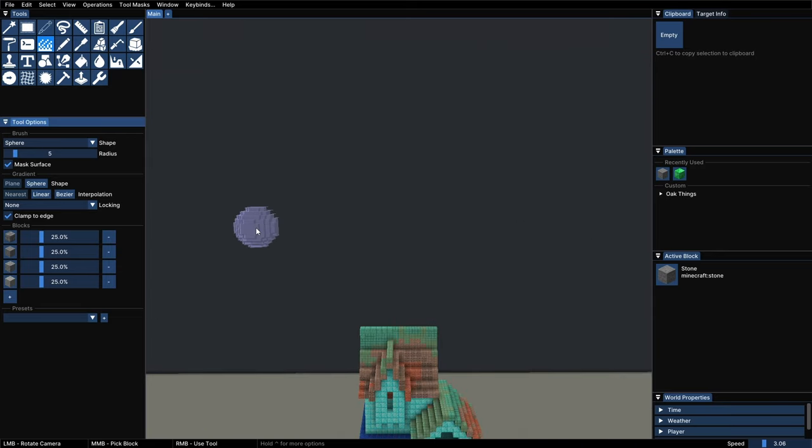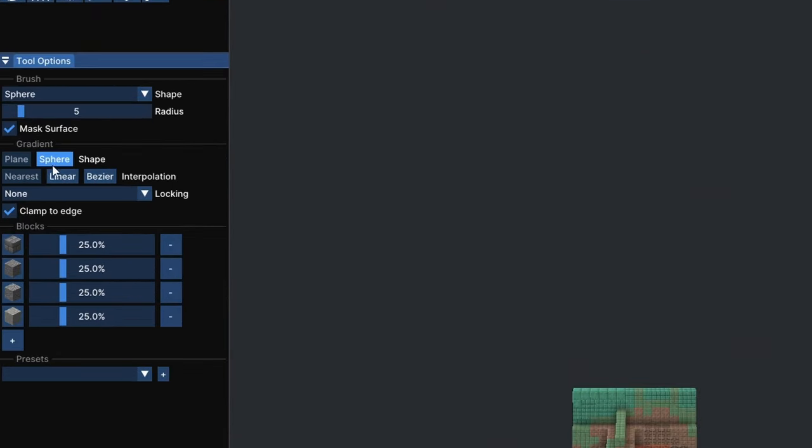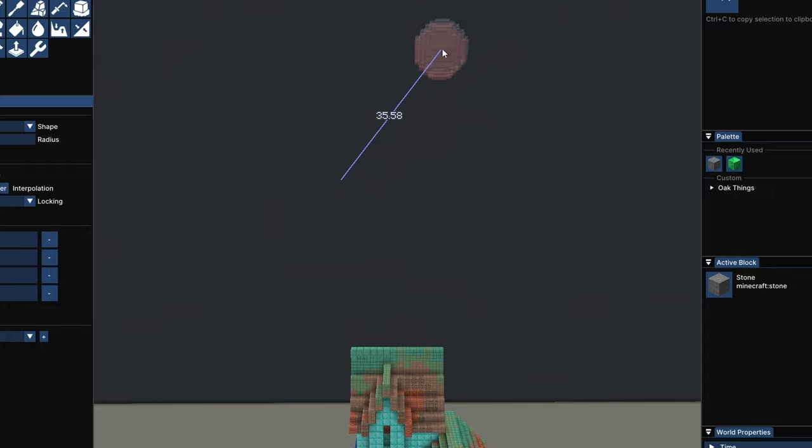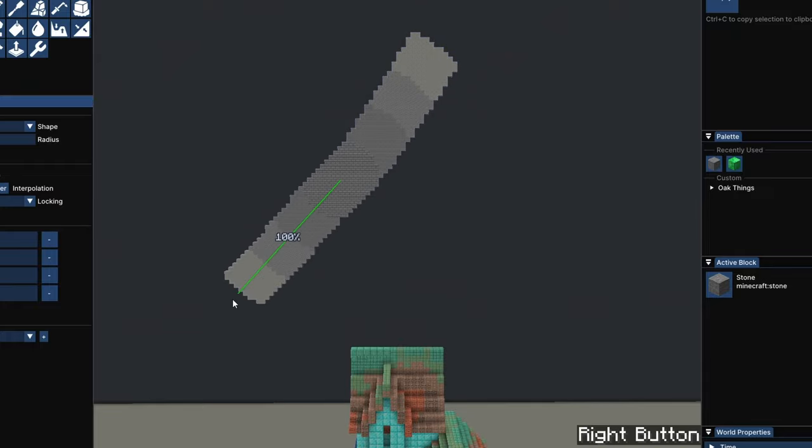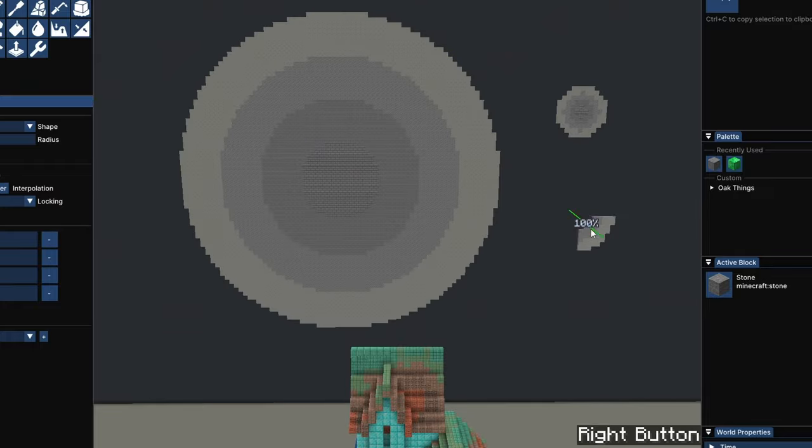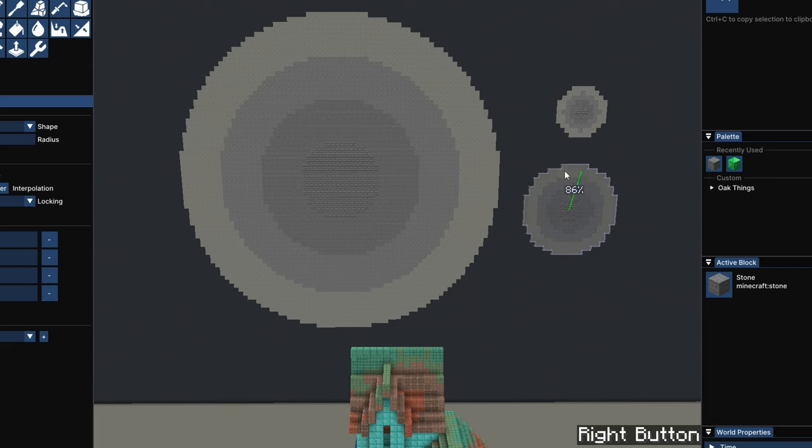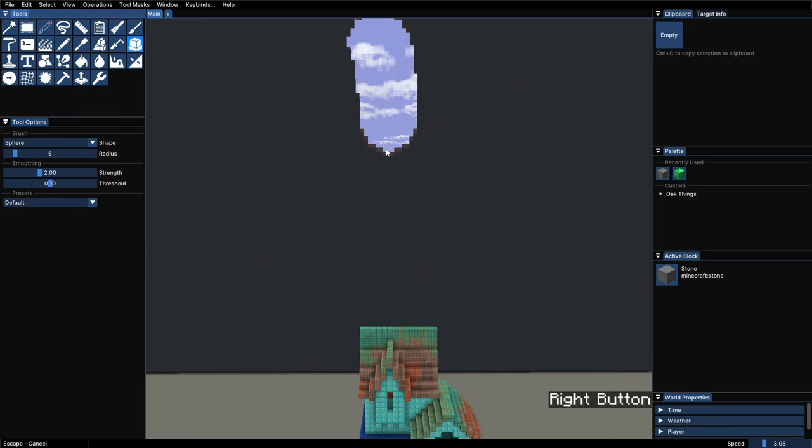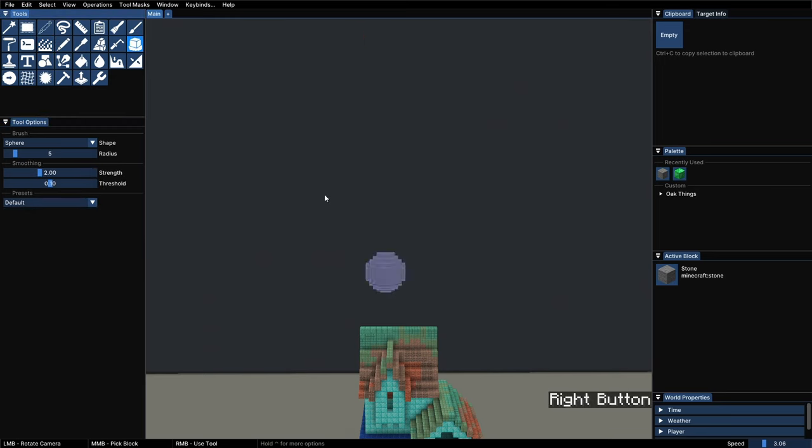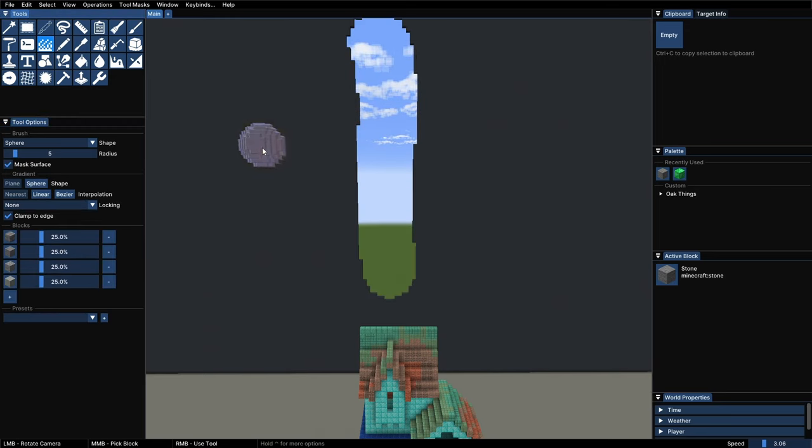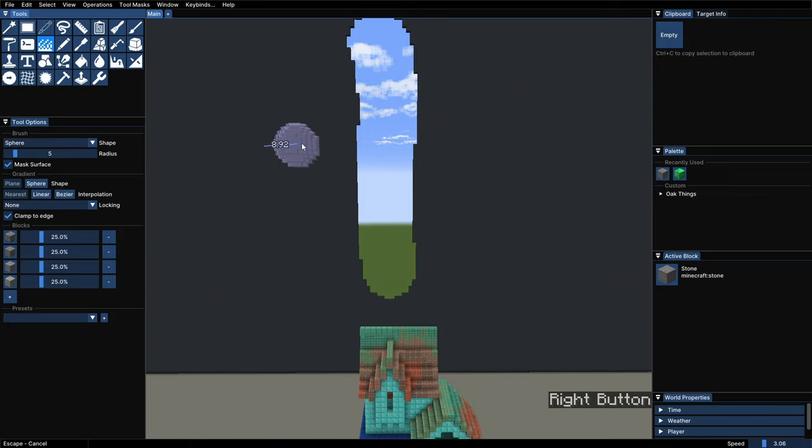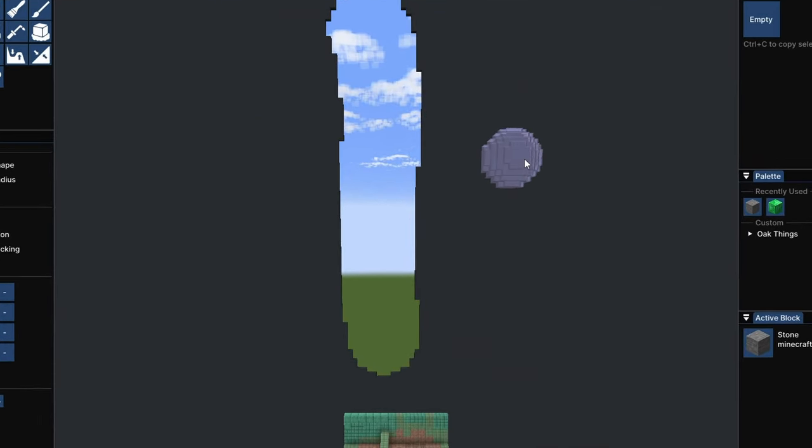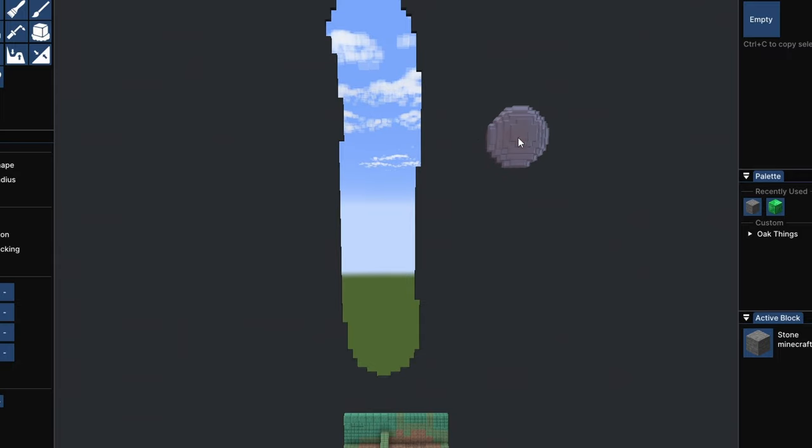The next option is the shape of the gradient. We've been using the default that is Plane, but if we change it to Sphere, then the gradient will be calculated in a sphere with the center on the first point we click, and the radius being the second point. Just like that. And the last option is called Locking, and it's a very useful one. Let's suppose we want to paint this wall with a gradient, but for some reason we have a hole right here in the middle of our path. If we try to draw a line, we can see that it will go away as soon as we try to cross over the hole. So, what do we do in this case?